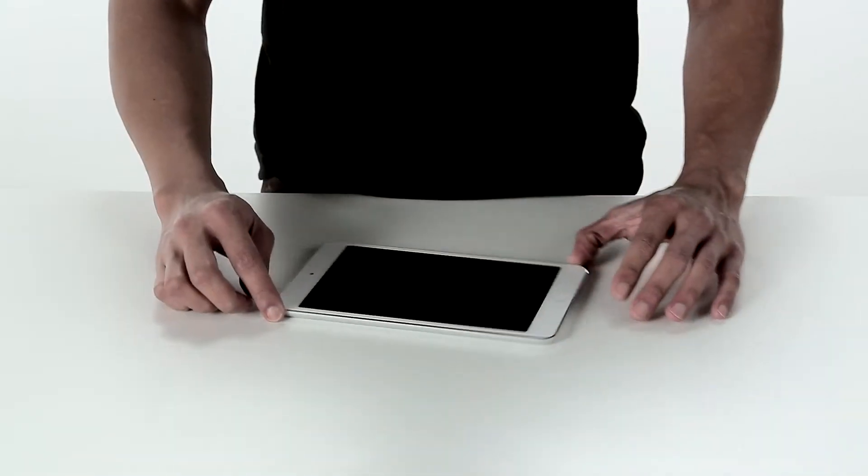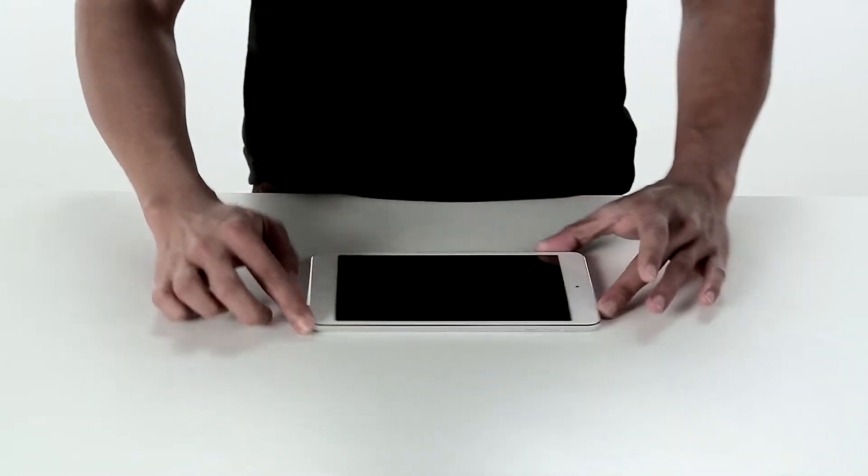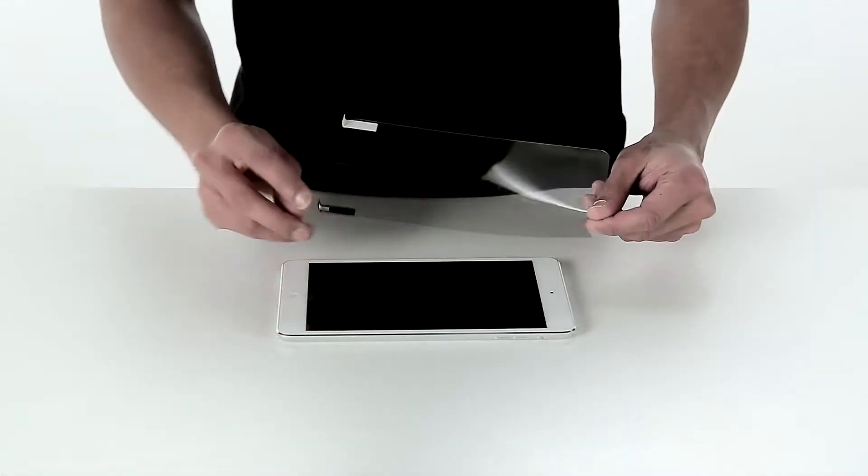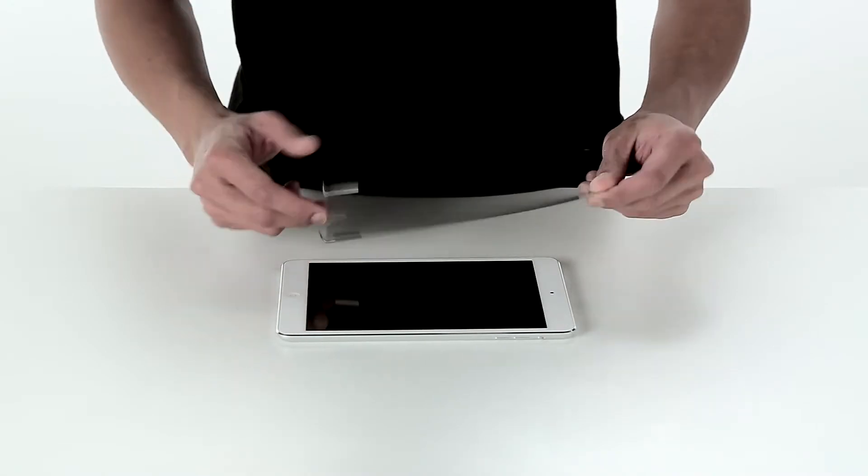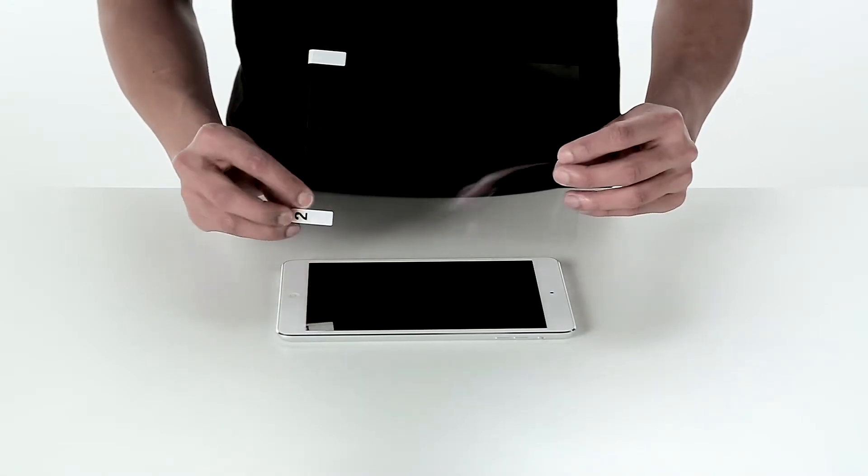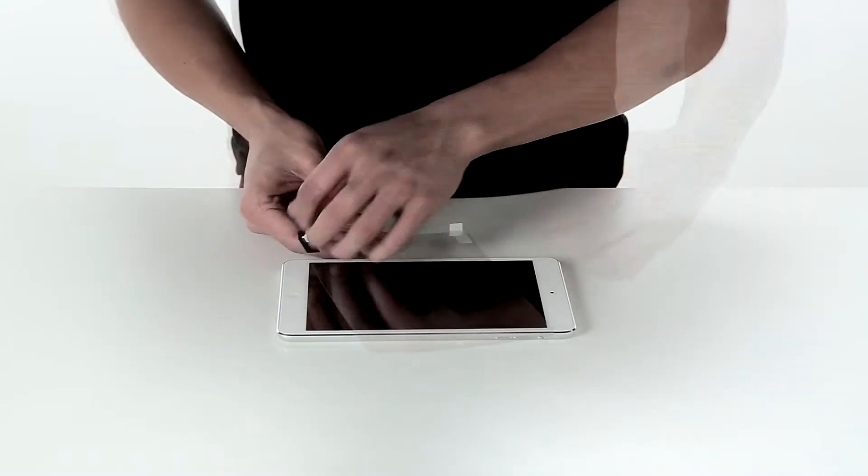Position your iPad mini with the circular button to the right. Take the screen protector and unpeel the covering sheet which is marked tab number one.